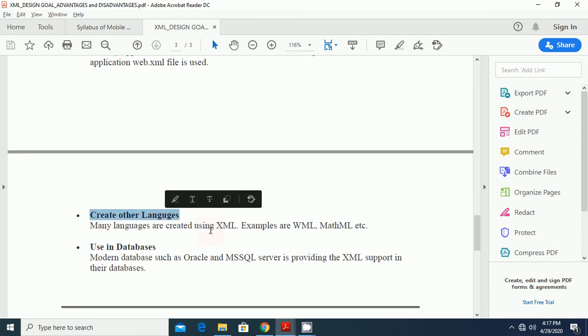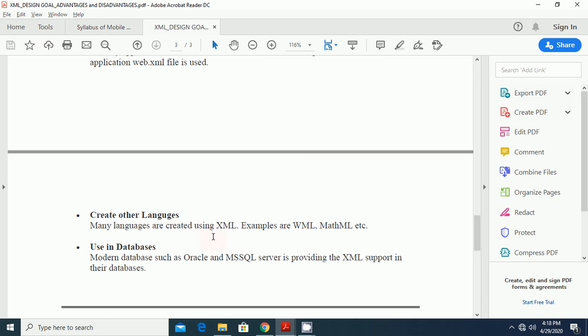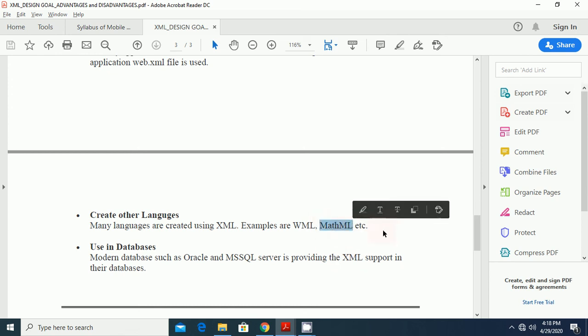Creating other languages. The next use of XML is to create other languages. Many languages are created using XML. Like WML, that is the web markup language. Another is MathML, math markup language, etc.